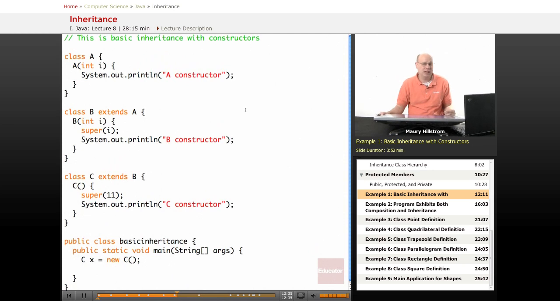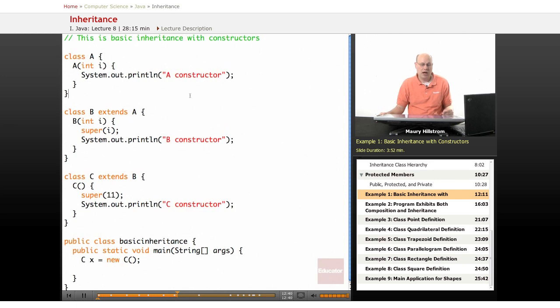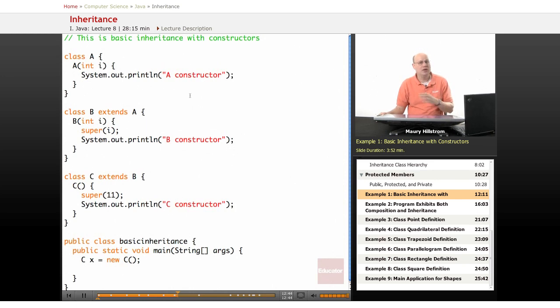It doesn't take a lot of code to use inheritance and to take advantage of it. Knowing what it's doing and knowing why we're putting it in there, that's what takes all the time and the understanding.